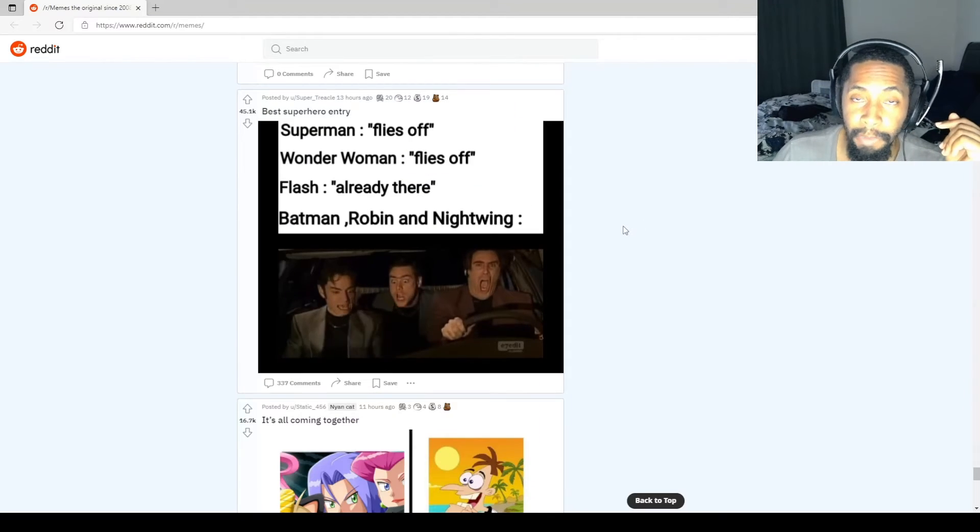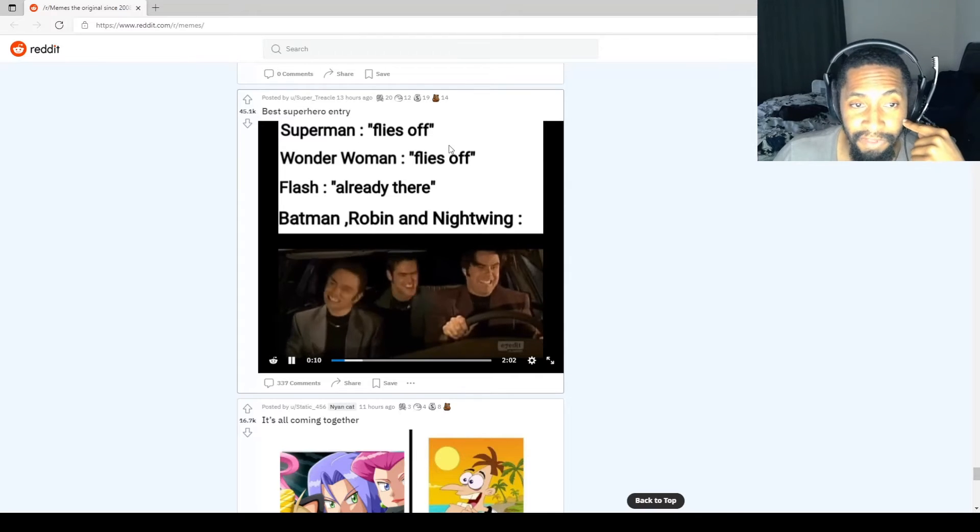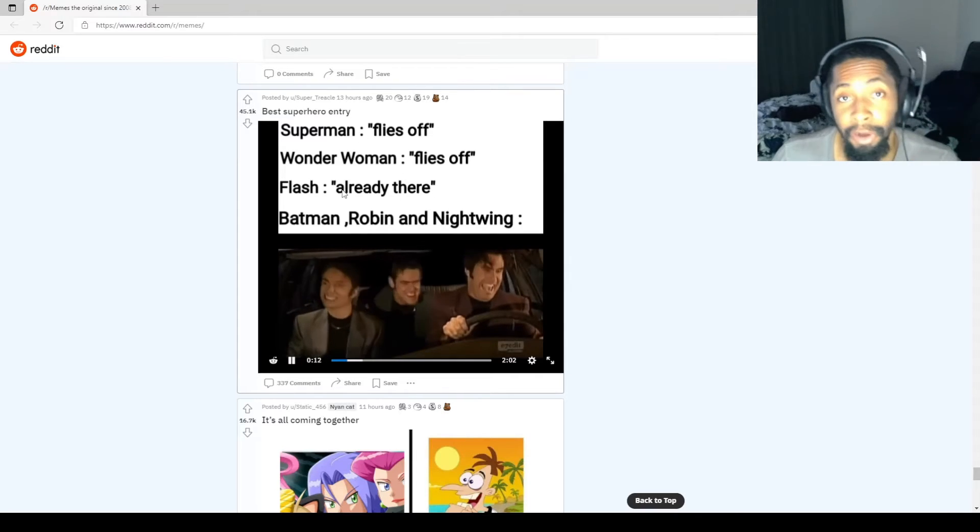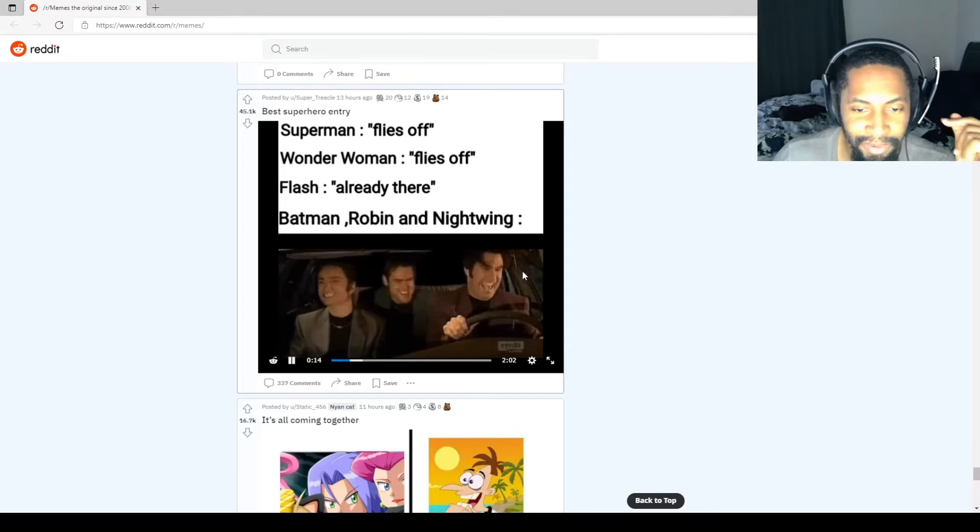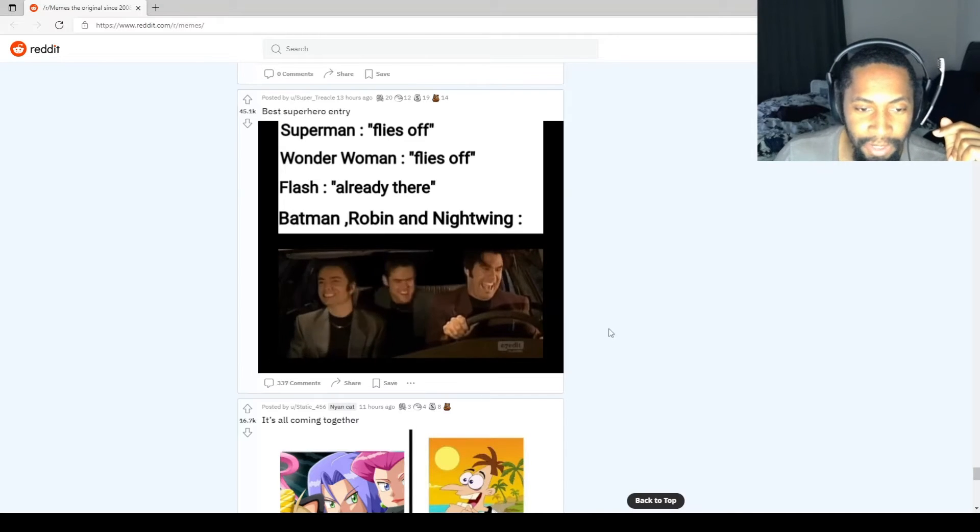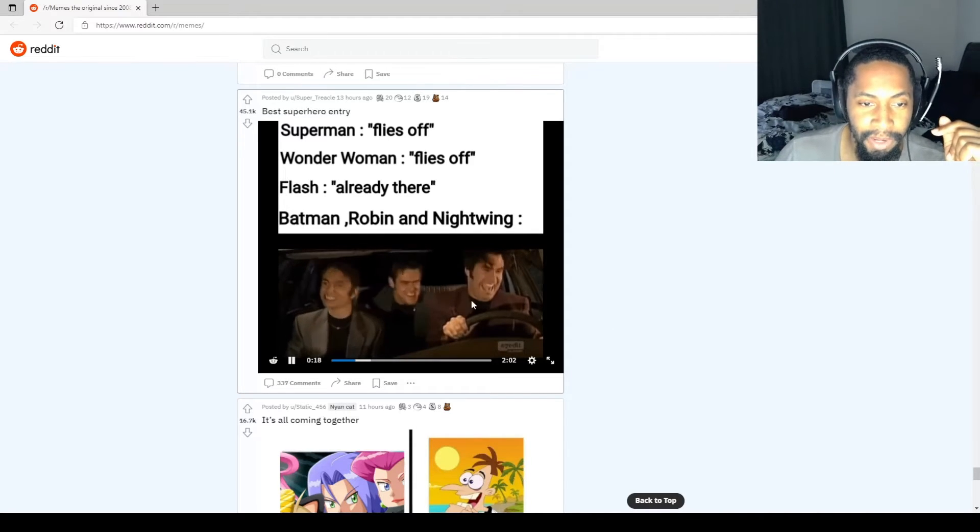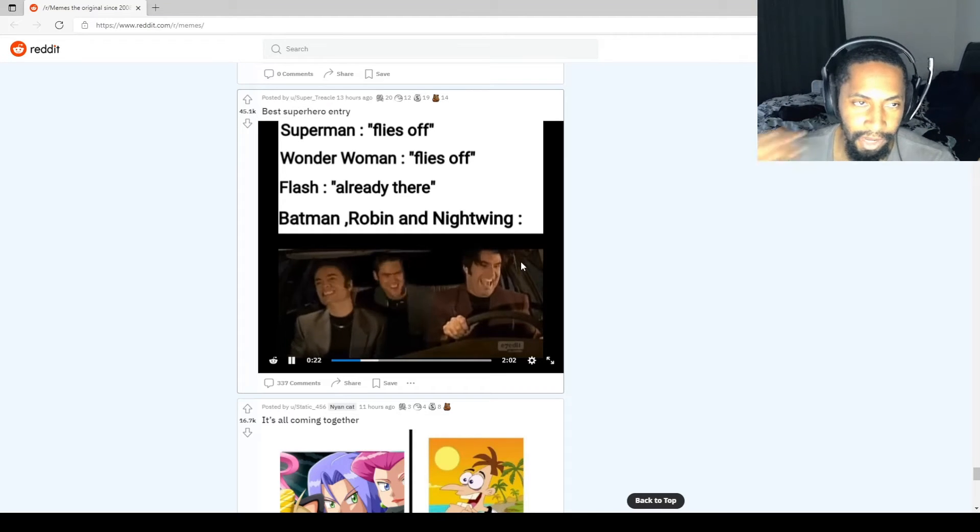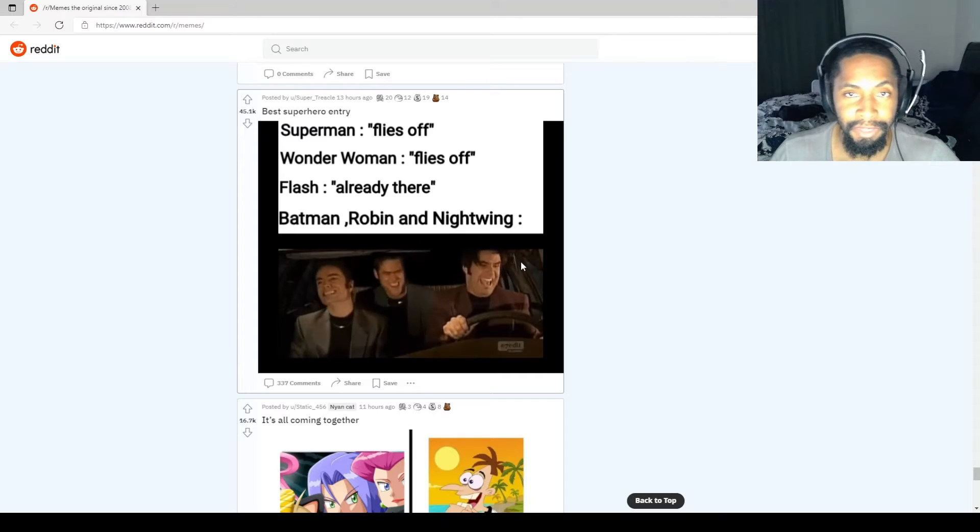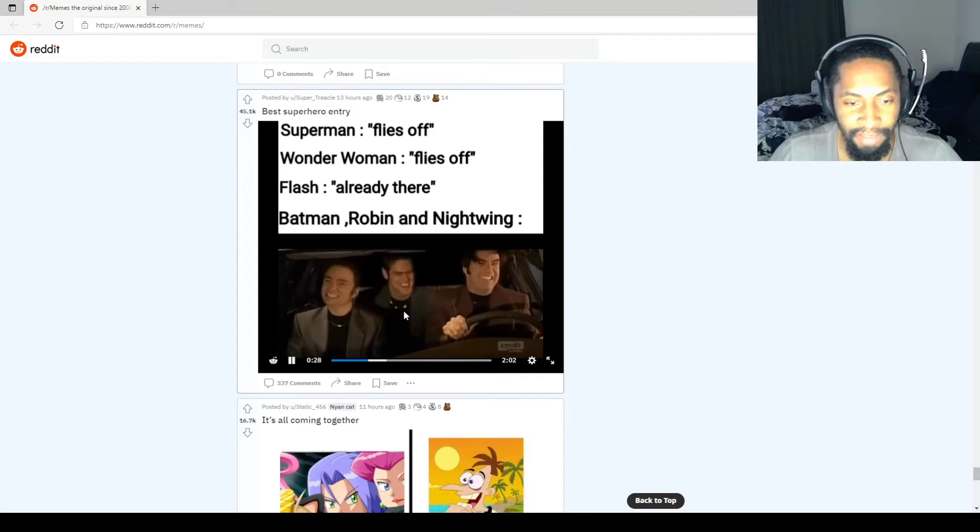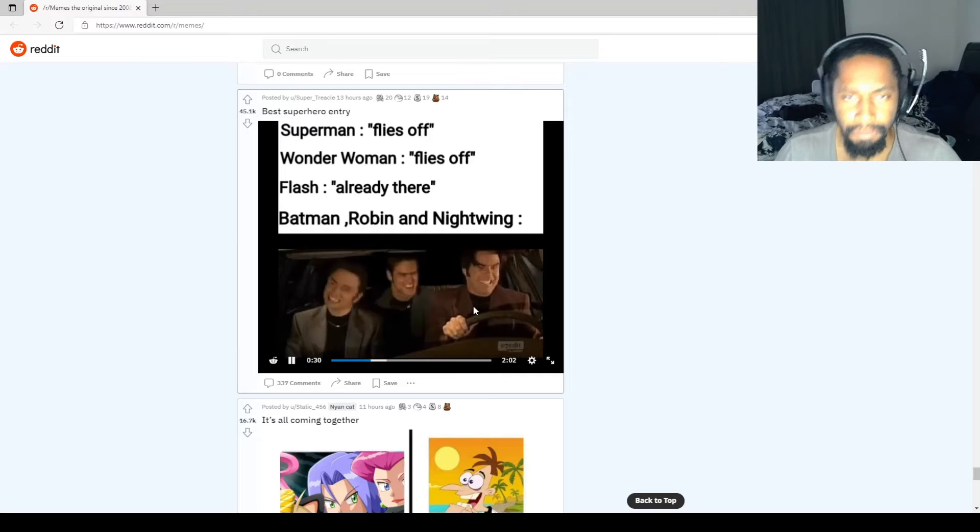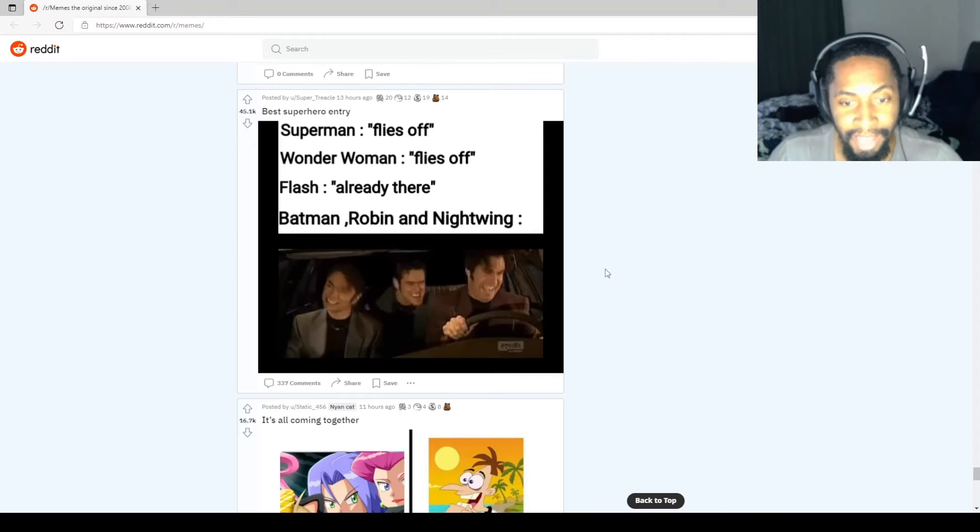As a comic book fan, this is 100% accurate. Superman flies off. Wonder Woman flies off. Flash already there. Batman, Robin, and Nightwing. I would love to see Batman, Robin, and Nightwing in this. Well, Robin and Nightwing are the same, so I guess they're talking about Damien or Tim Drake or something like that. But I would love to see them all just having fun and Batman just serious. Make some of that. Let me see that.